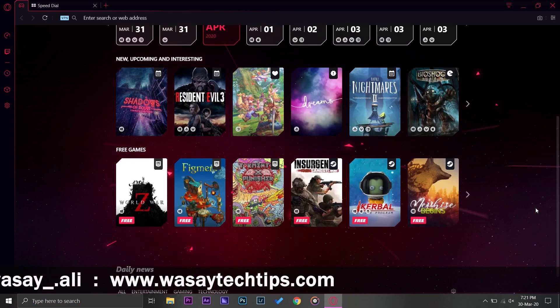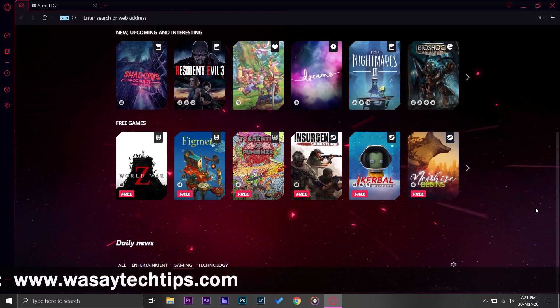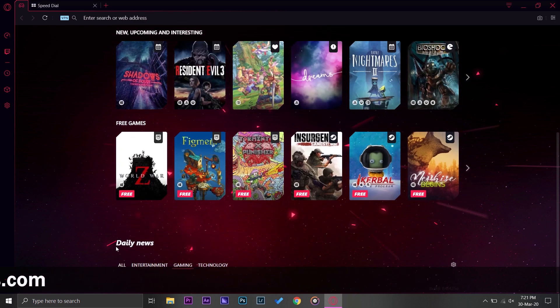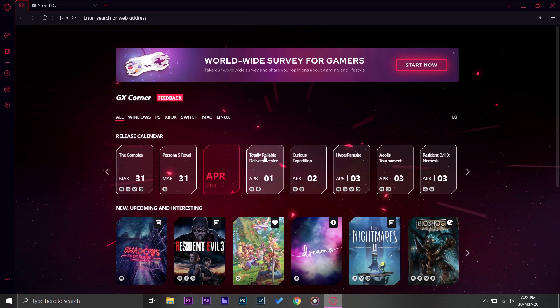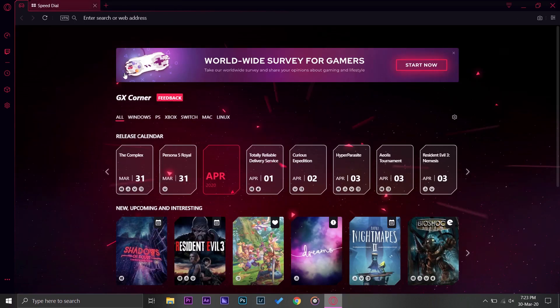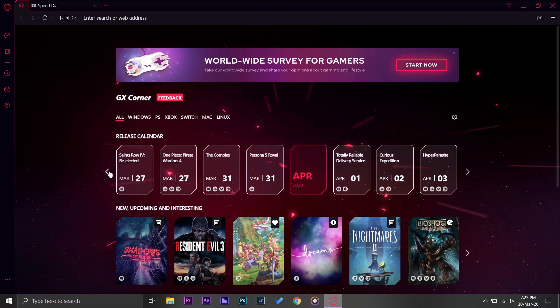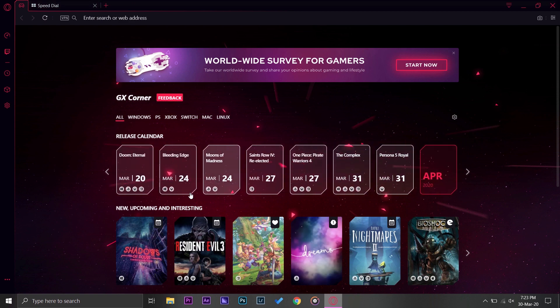It shows all the different categories of games that are available, that are coming, or that are free so you can download and play them. Beneath it here it says daily news, and here you have your release calendar. It will show you the different games according to the release date.